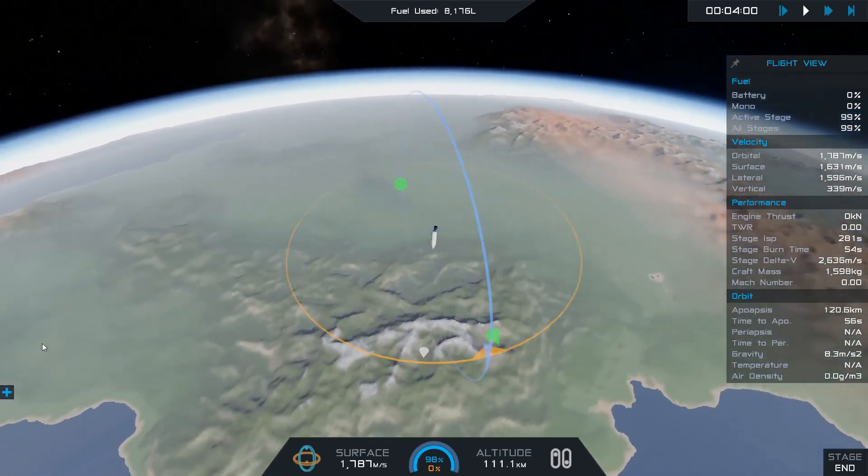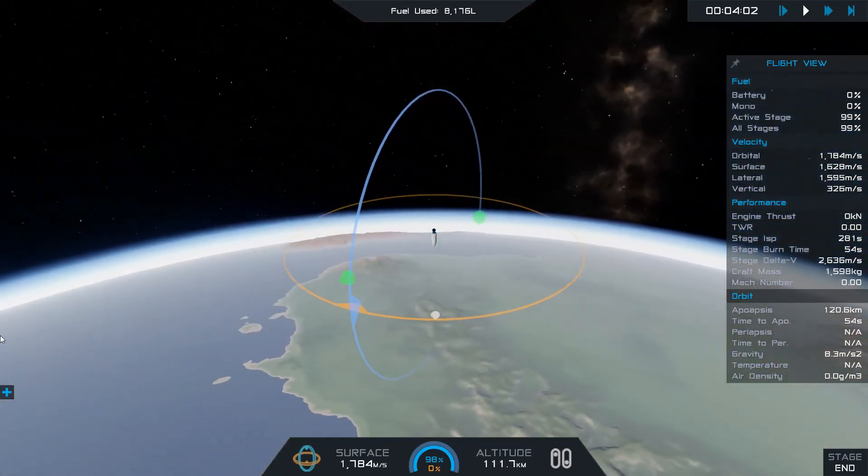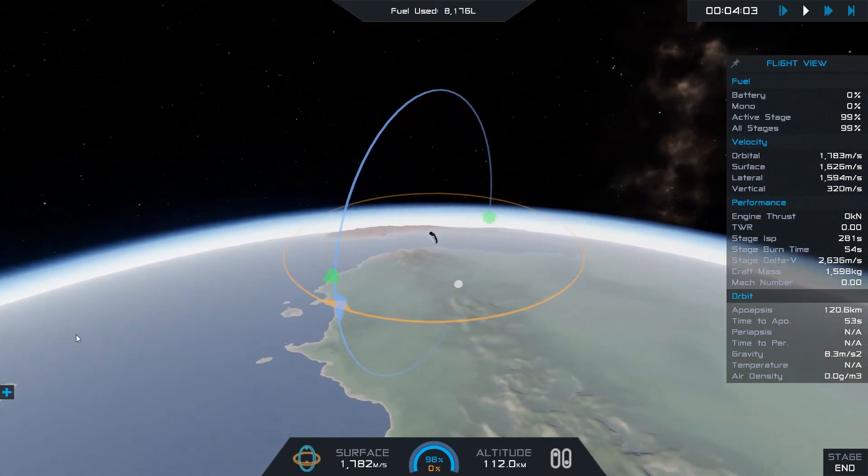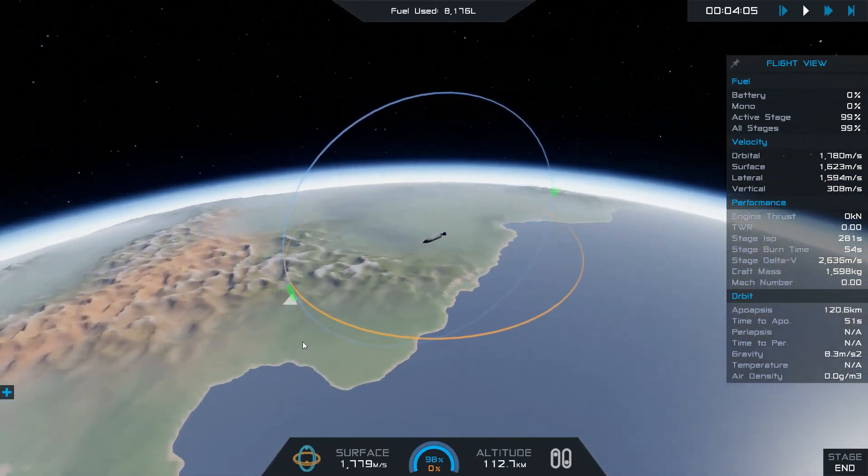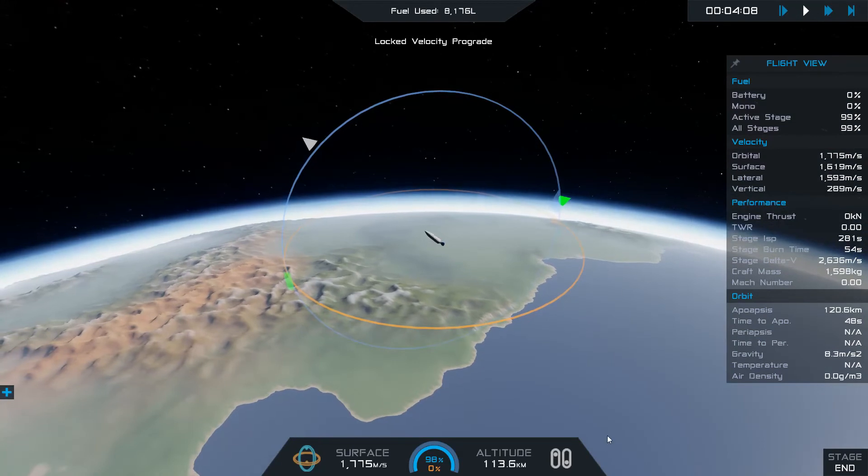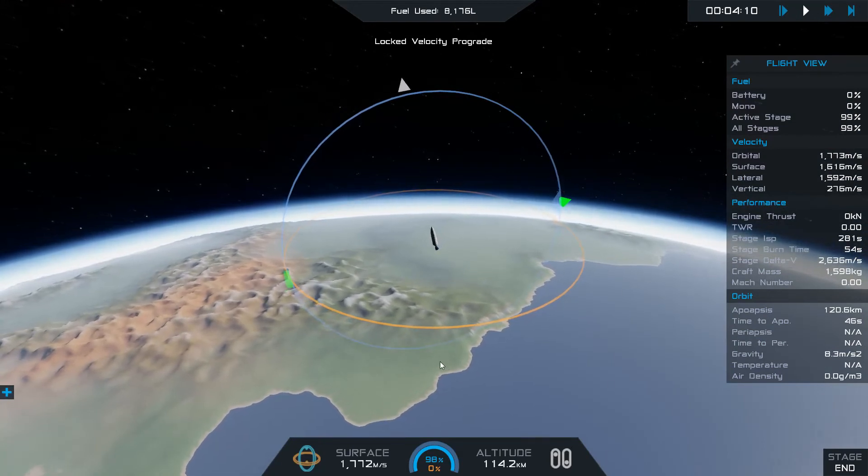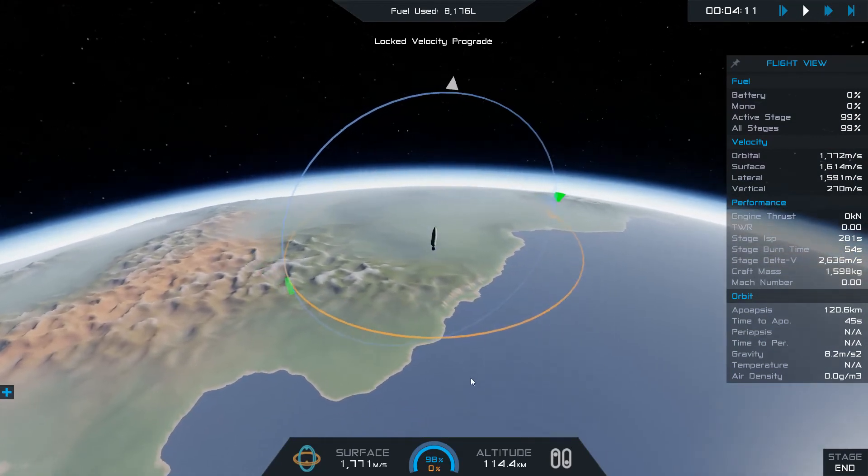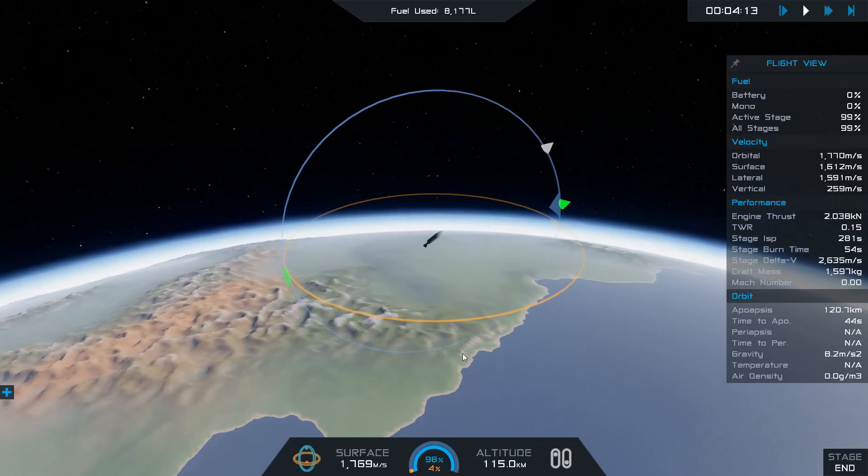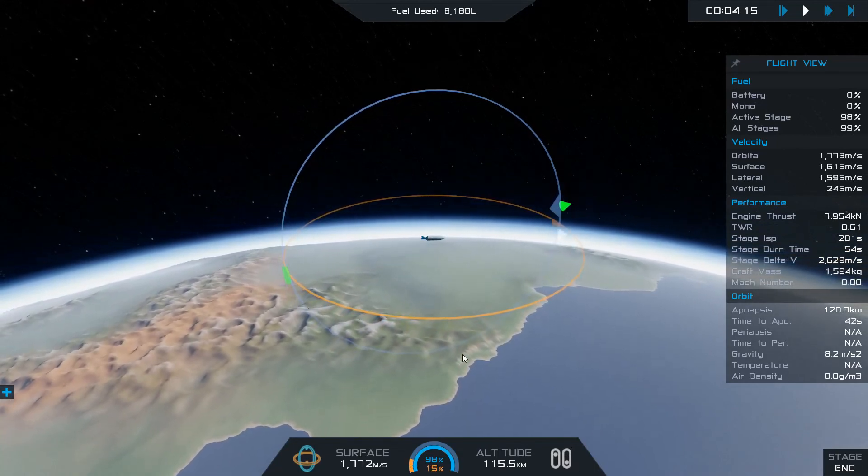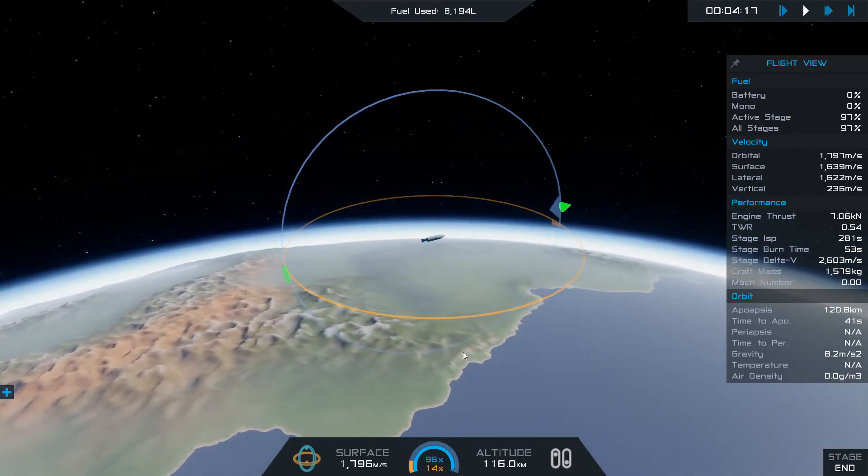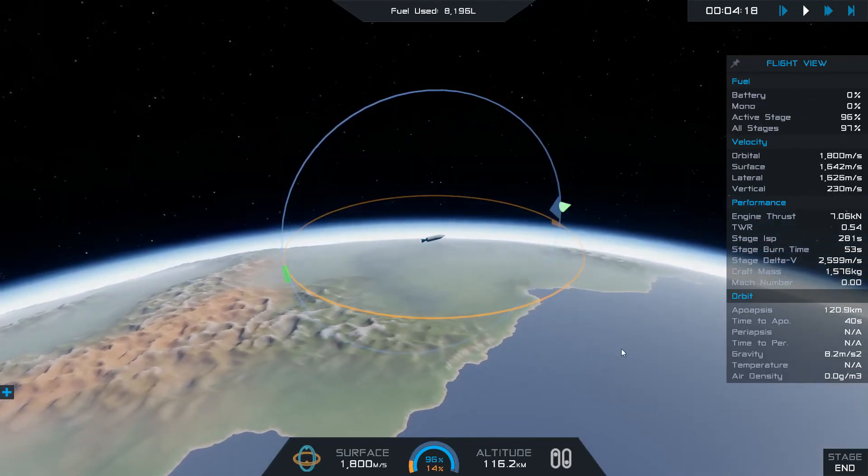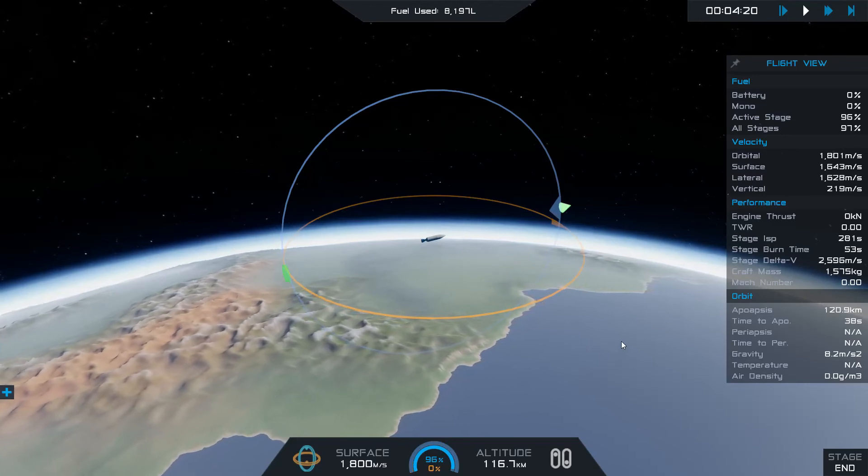Yeah, at this point I'm just waiting for the circularization burn, and I want to do that maybe with 20-30 seconds left before apoapsis, so I have enough time to make the burn before I start falling back down towards the planet. I use a little bit of thrust there just to get it aligned to the prograde vector, get it under control.